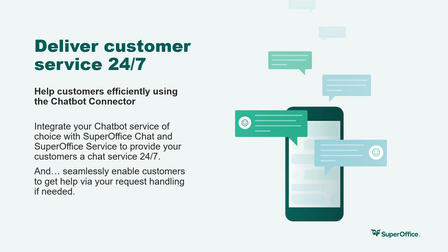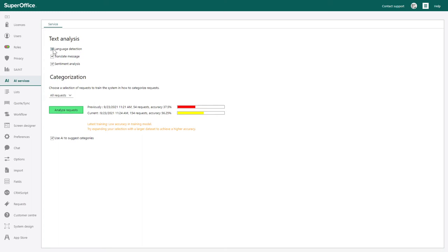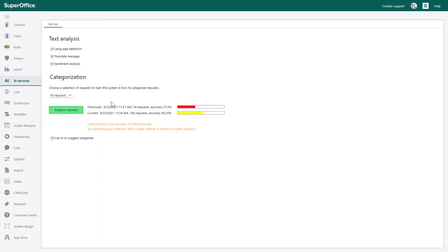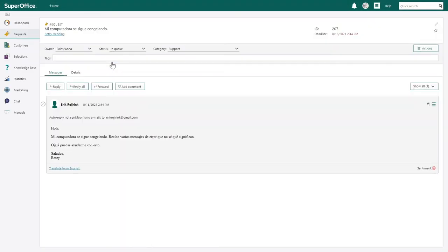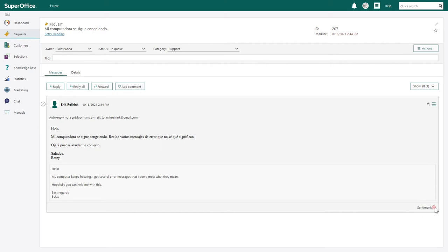Let's see how we can use the AI features with Service and Chat in a demo. In Settings and Maintenance, under AI Services, you simply tick off the boxes and add a selection of requests to train the system how to categorize incoming requests. When you receive incoming requests in Service, it will automatically detect languages, offer you the ability to translate, and show the sentiment score. If the index is above 20, it's positive; if below minus 20, it's negative; otherwise it's neutral. You can also use this as criteria in selections.